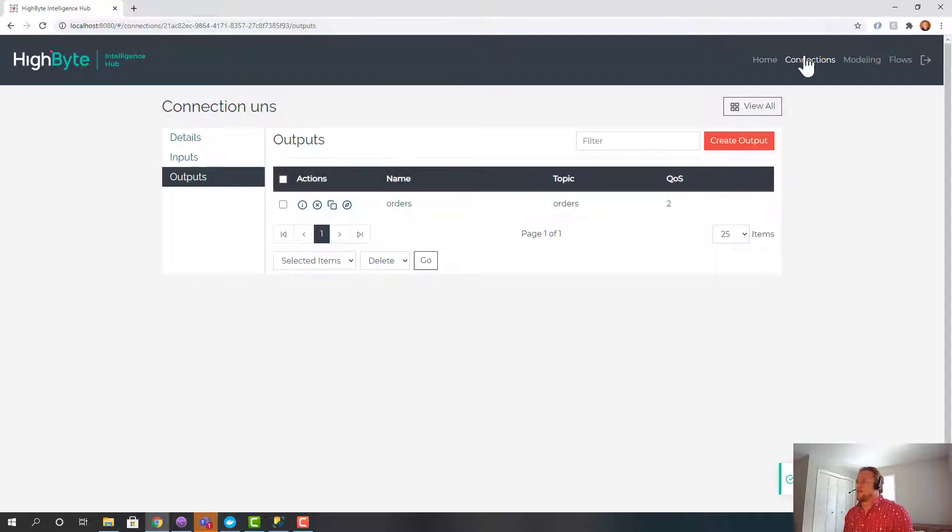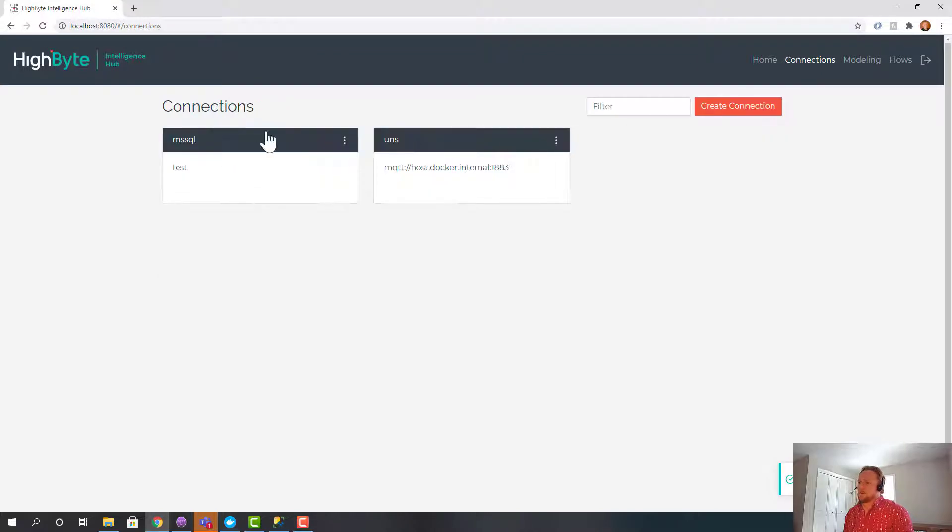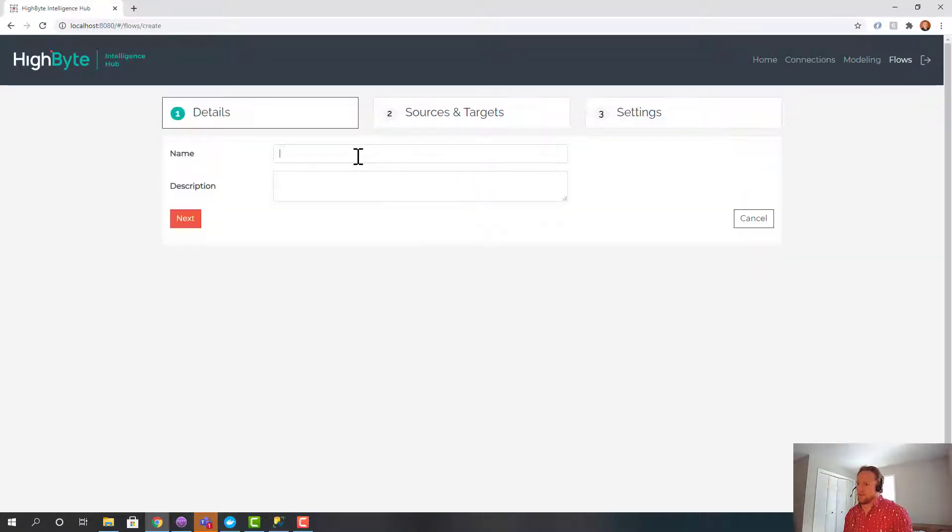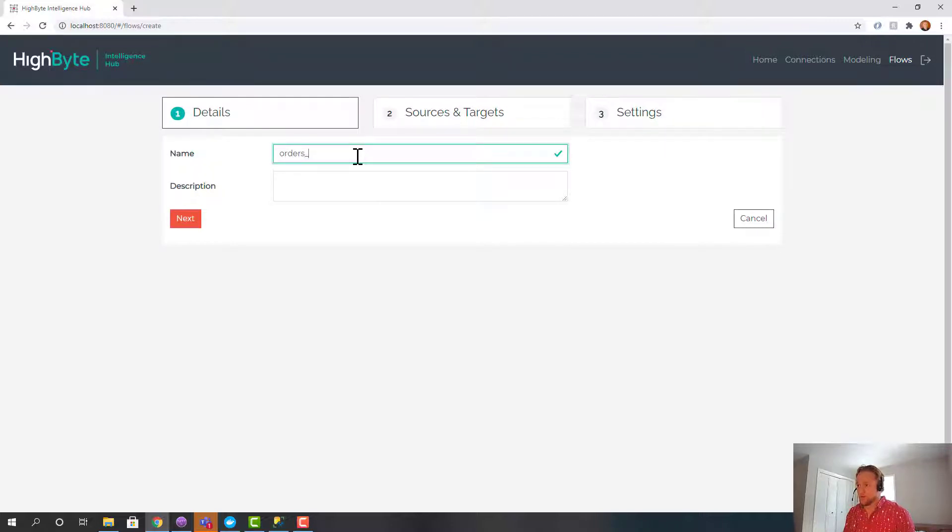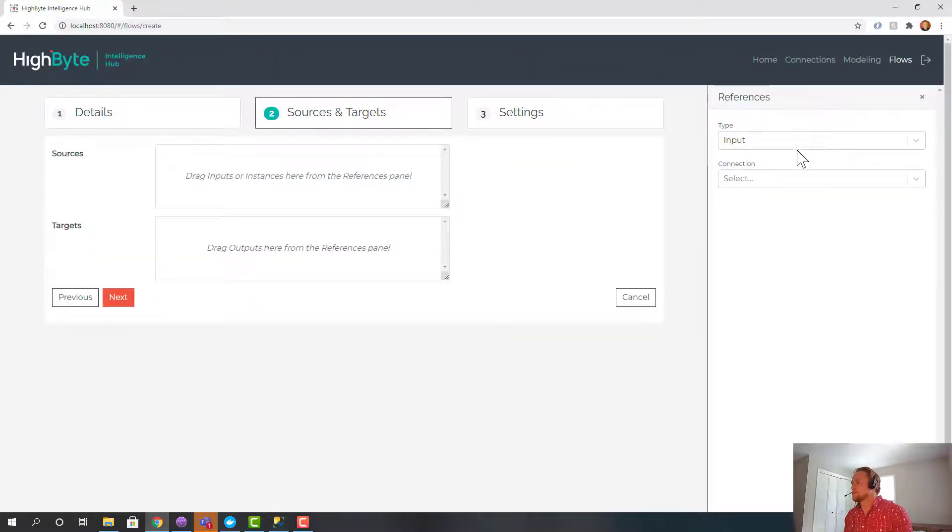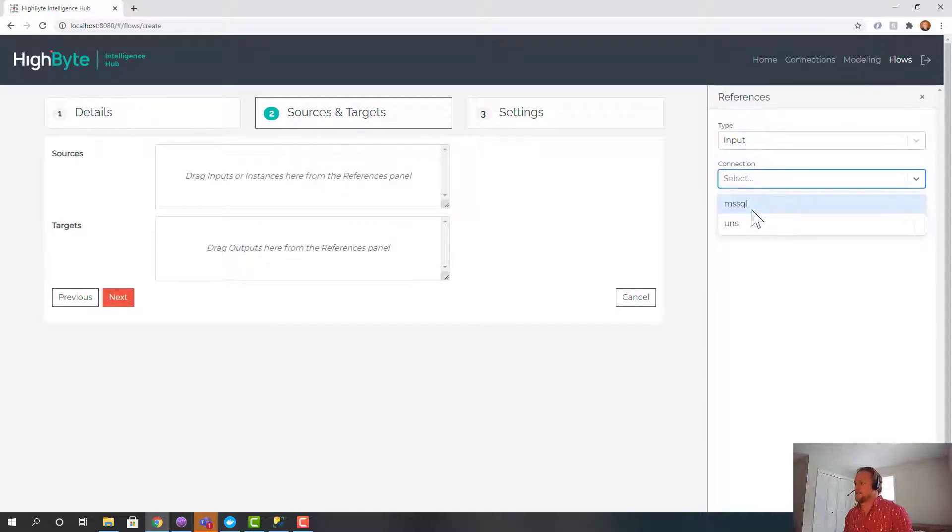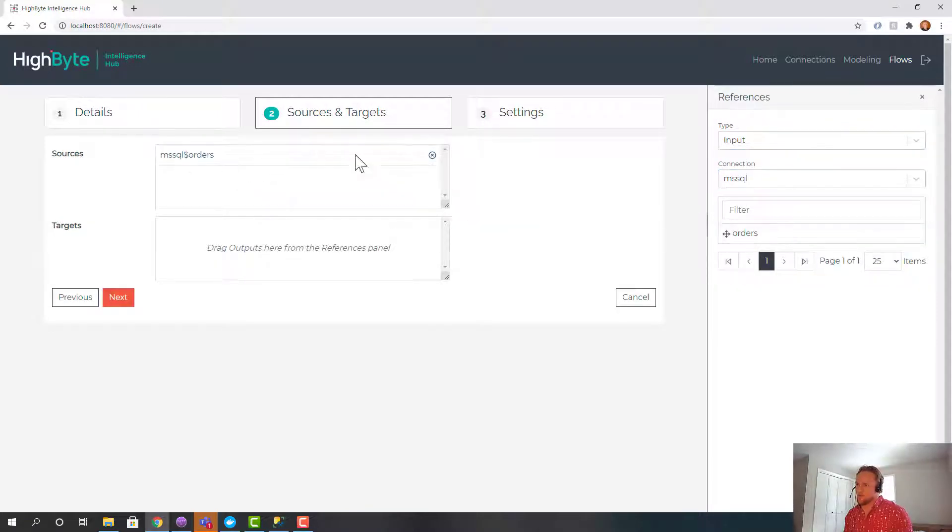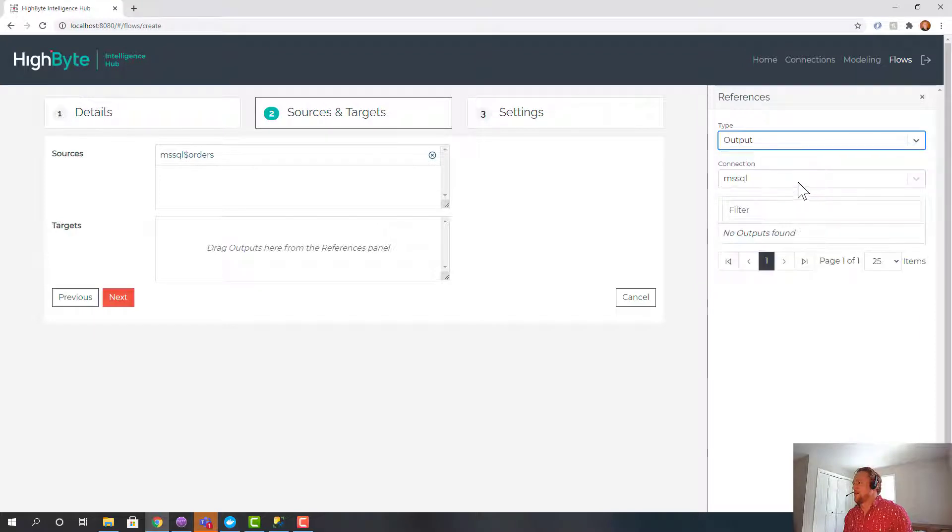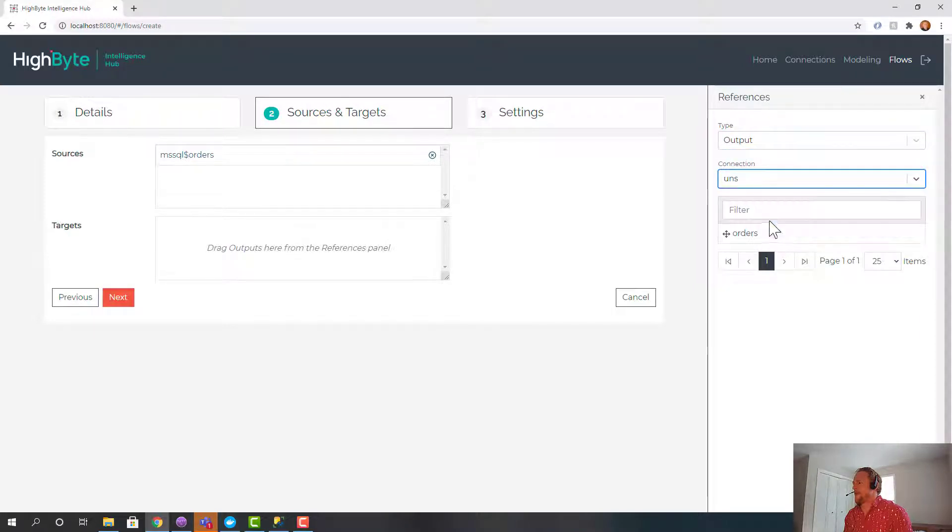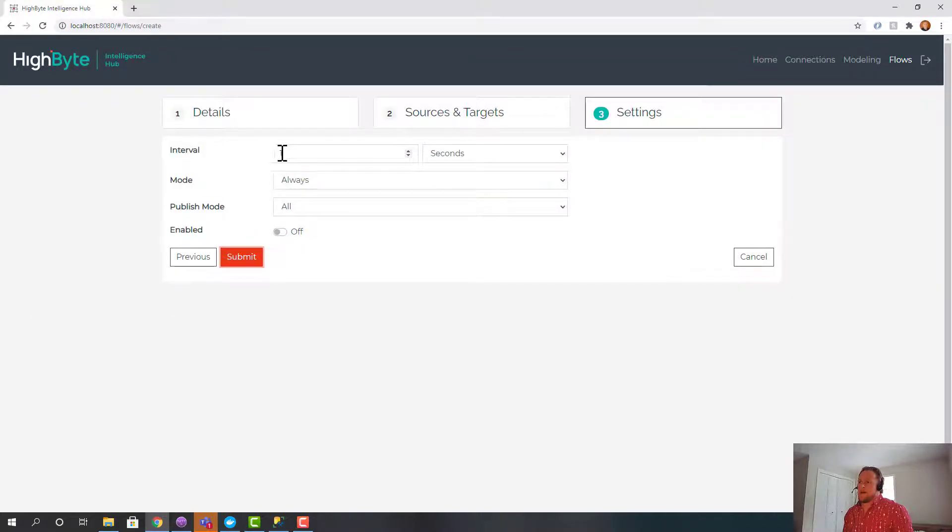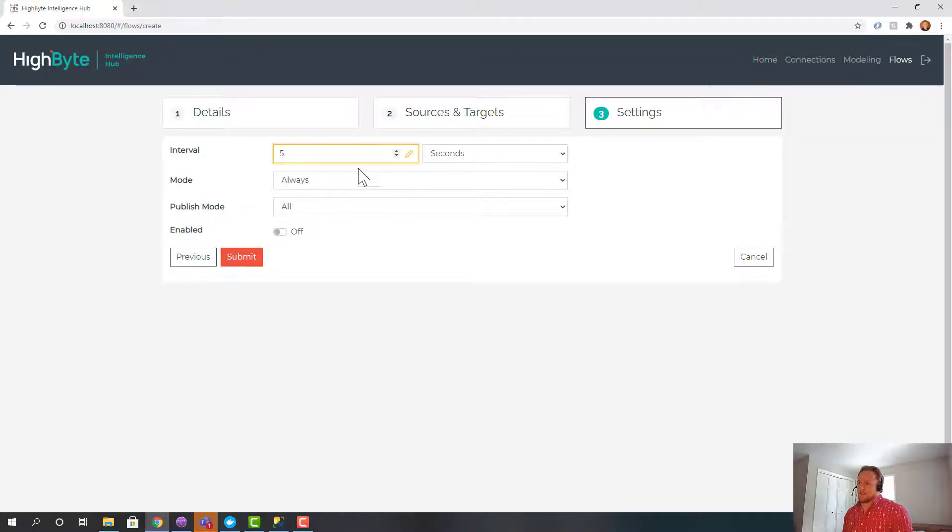So now I've got my inputs and outputs and my connections. The first thing I always do is I'm just going to create a flow to test it. So I'm going to say orders to UNS. And I'm not using any modeling in HiByte to do this. I'm just going to grab the raw input and the raw output and map the two together. And I'm going to say every five seconds I'm going to trigger and send all the data.